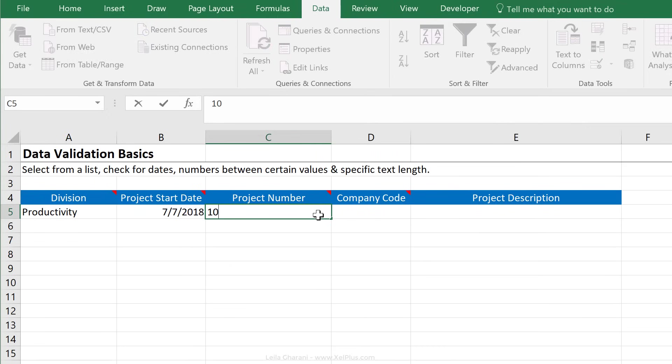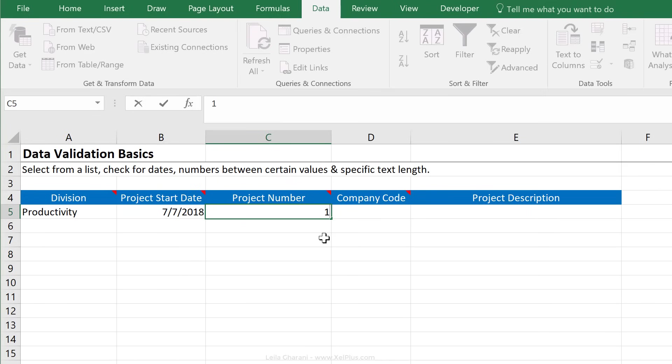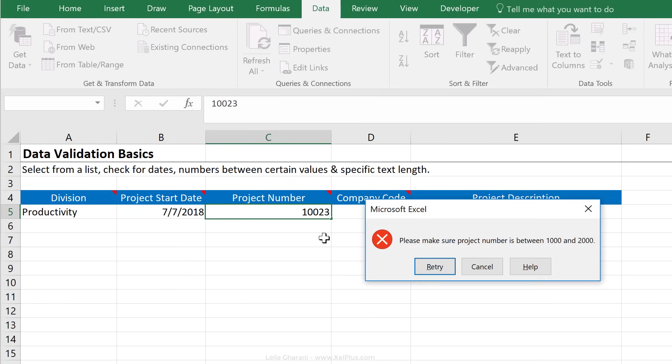And I'm going to mention that under error alert. Okay, so if I input 1,000, it's fine. If I input this, it's not okay.